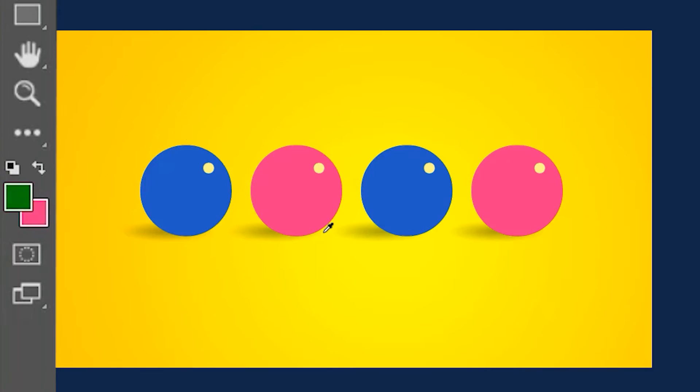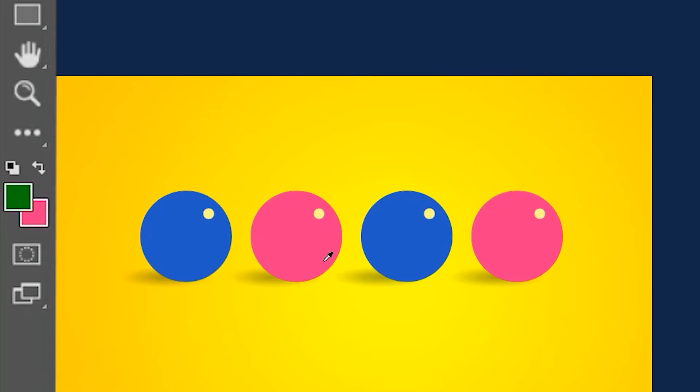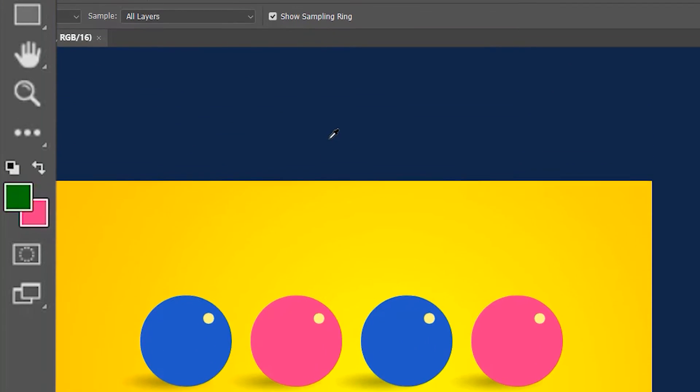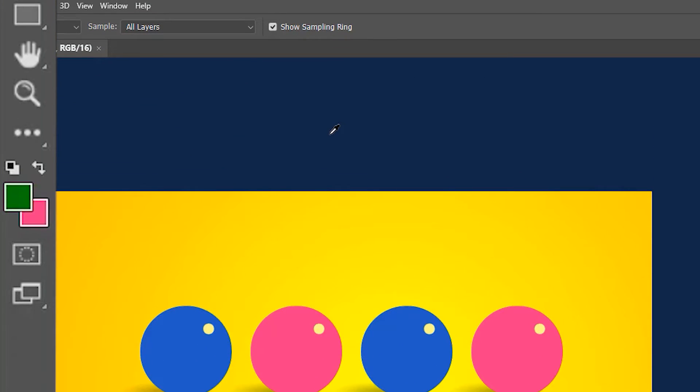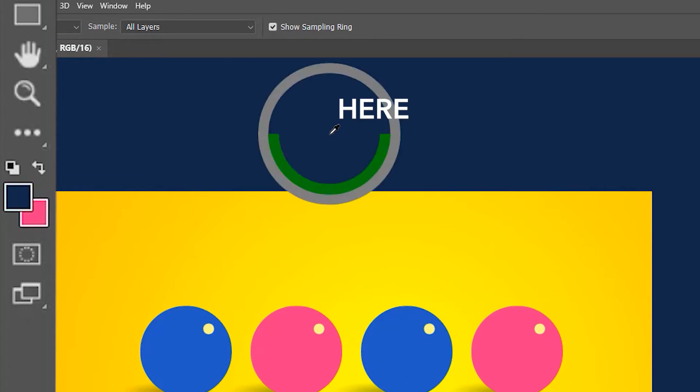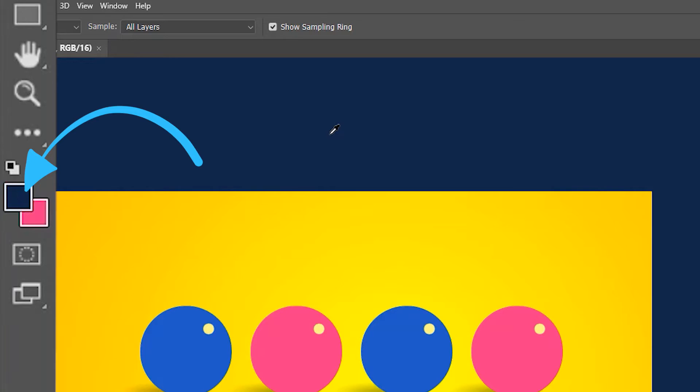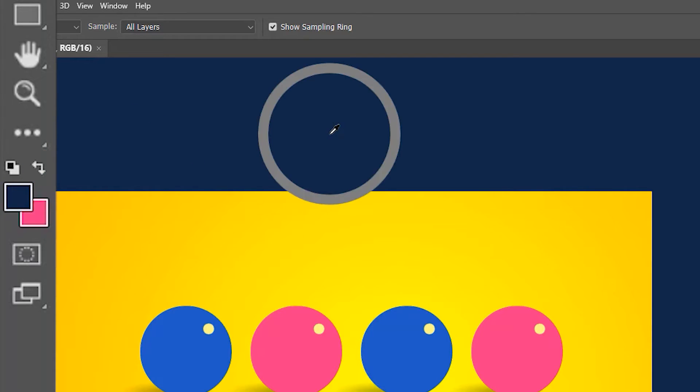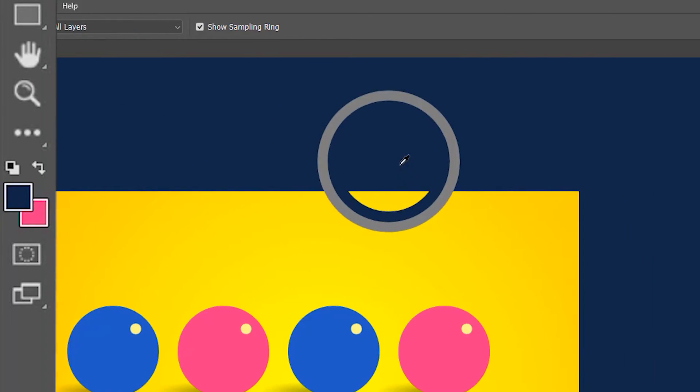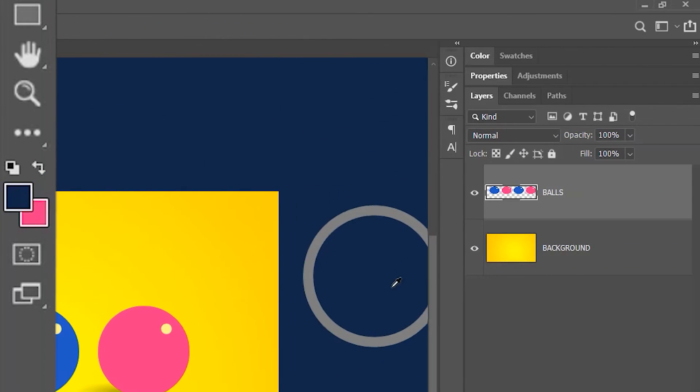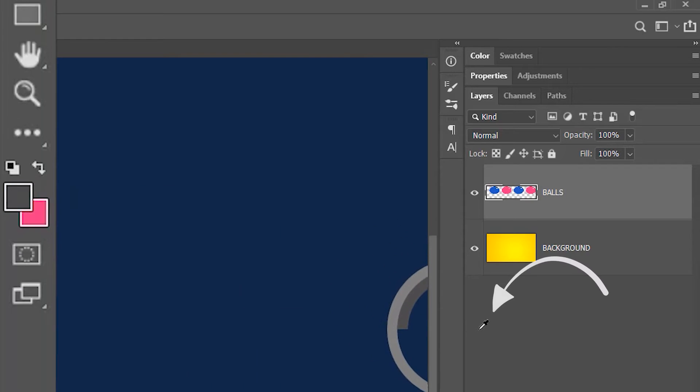You can also select colors from outside the artboard. So if I click here, it loads the color in the foreground. If you click anywhere, keep holding, and move the eyedropper anywhere on the workspace, it's going to select the color of the workspace.